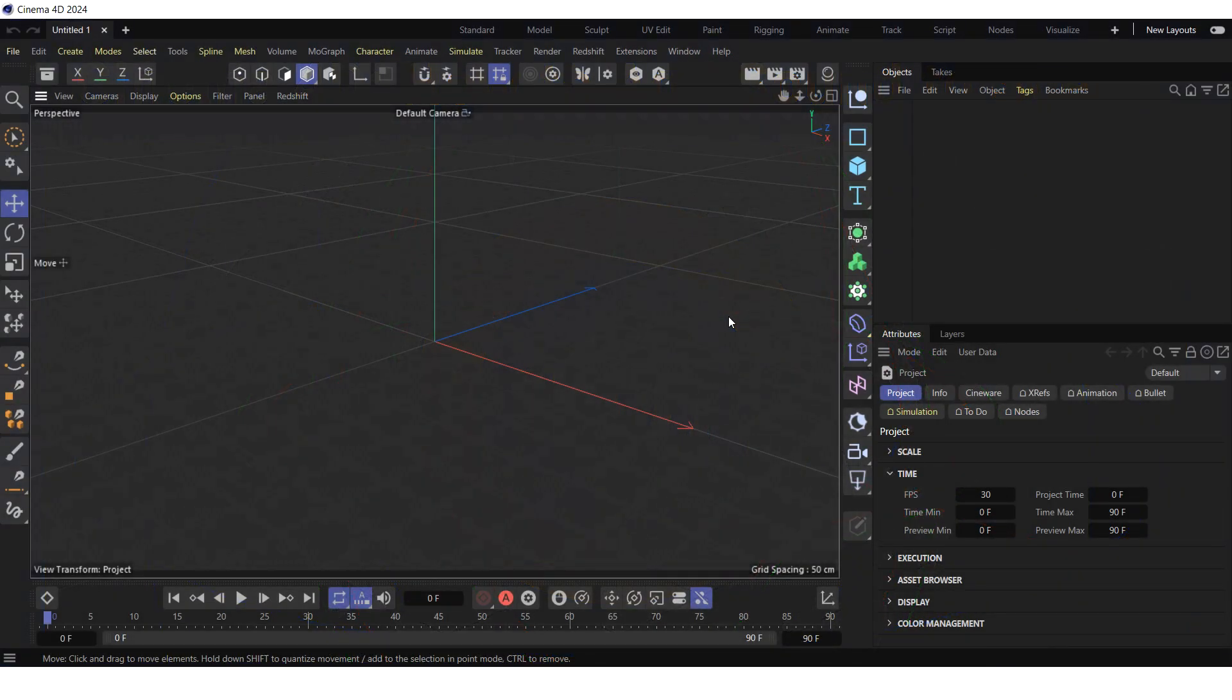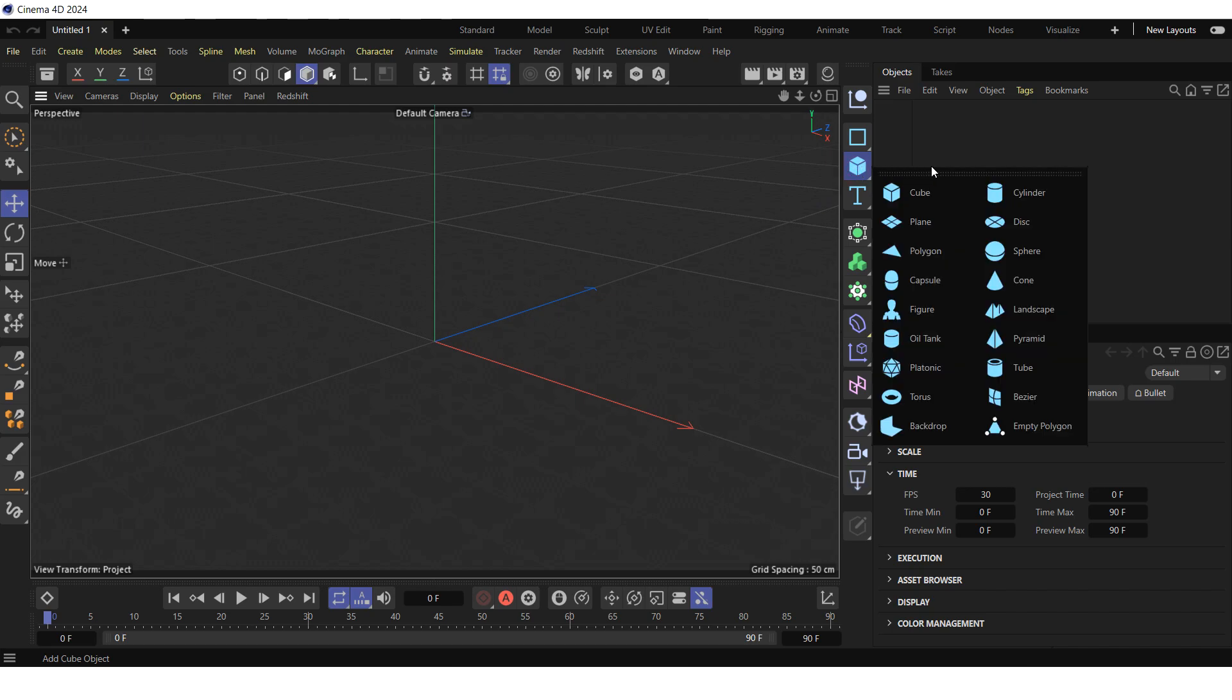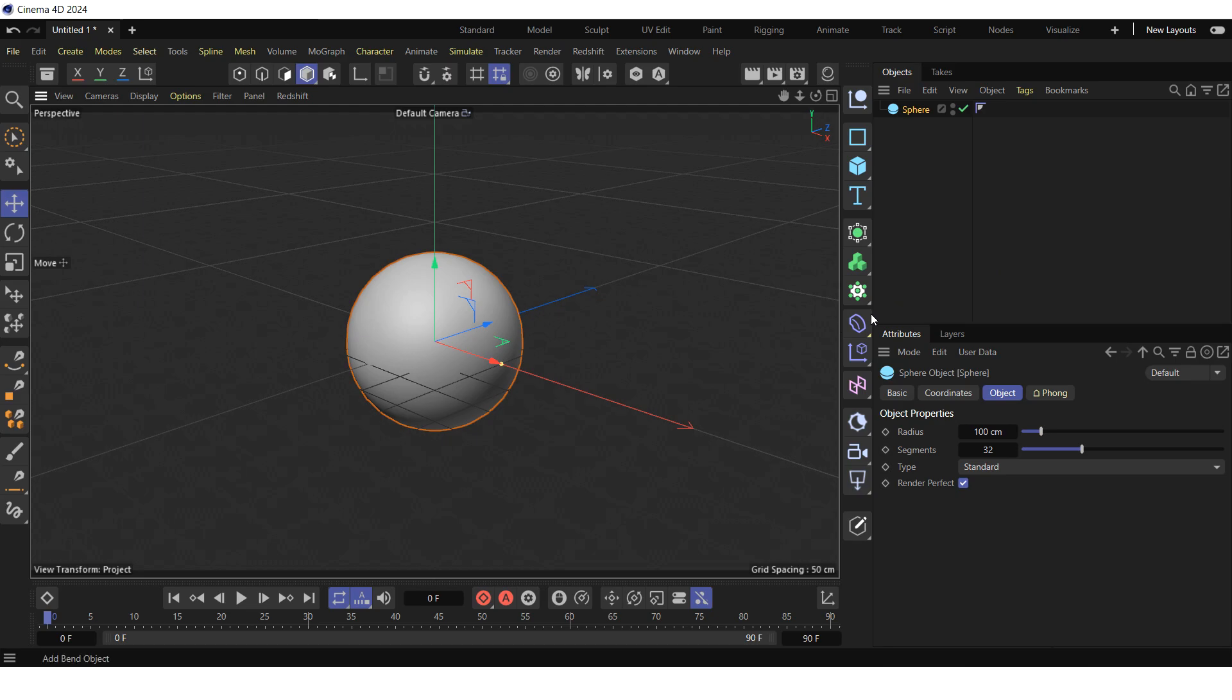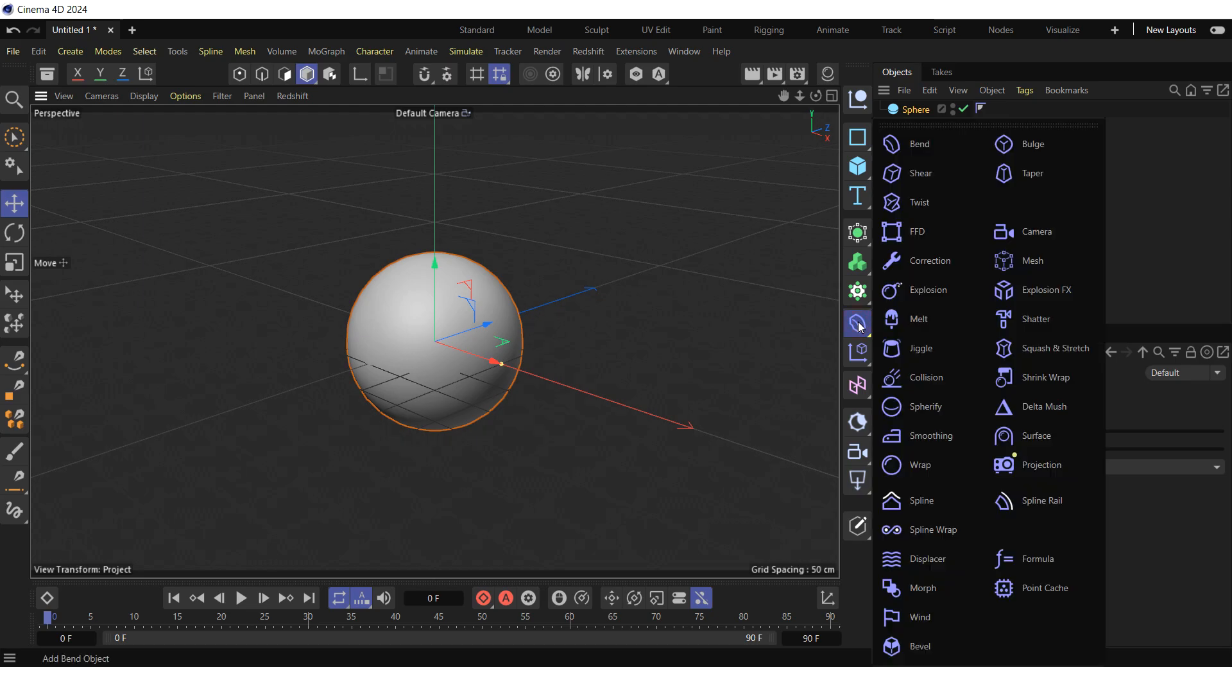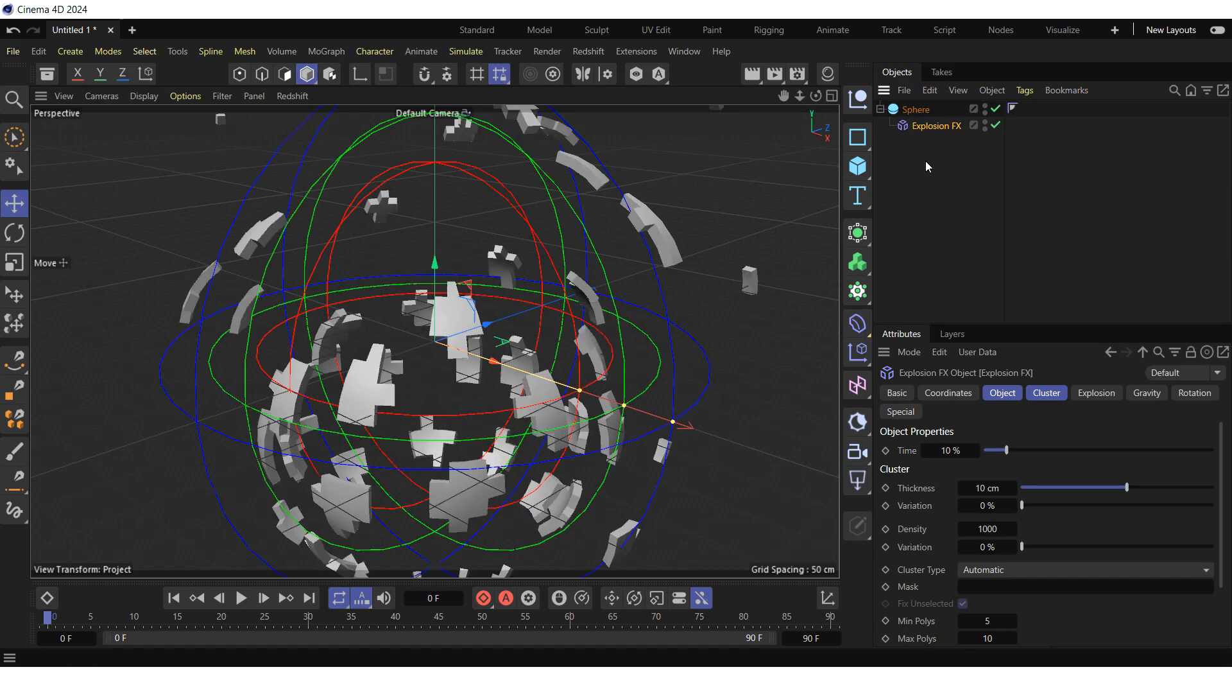First, let's create an explosion scene using the explosion FX deformer. Create a sphere by clicking and holding on the cube icon and choosing sphere from the pop-up palette. Then create an explosion FX deformer by clicking and holding on the band icon and choosing explosion FX from the pop-up palette and make the explosion FX a child of the sphere.